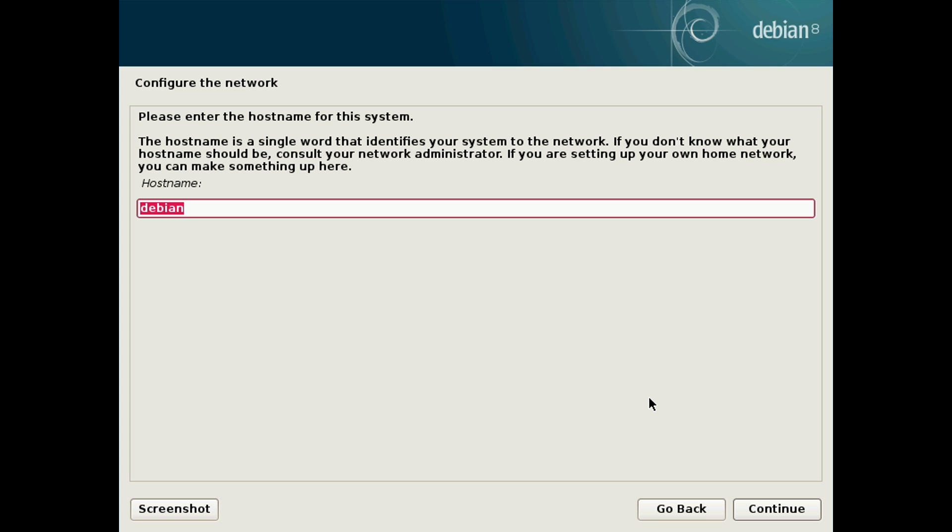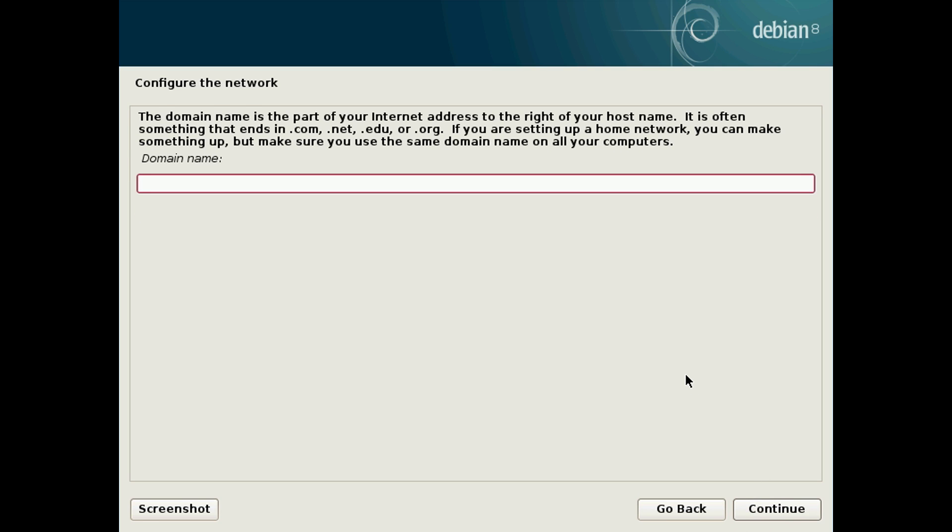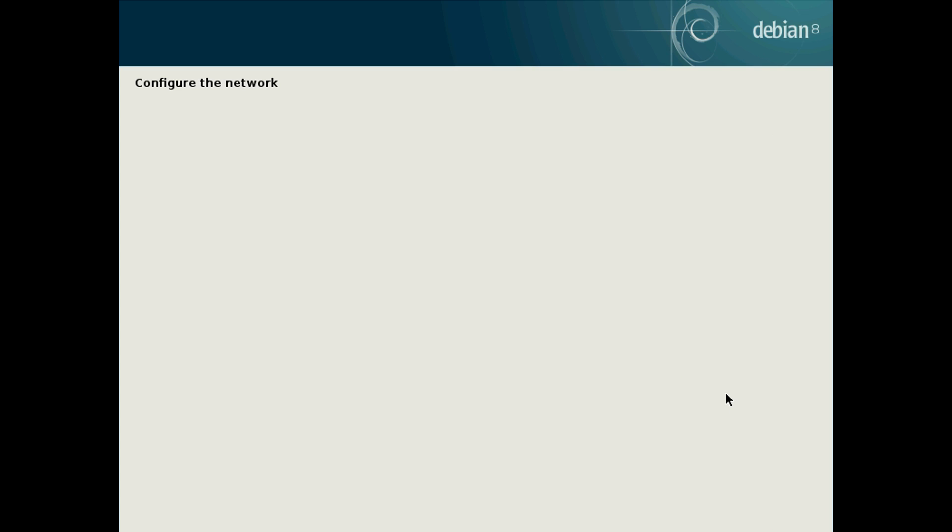Then you'll be asked the host name for your computer. This is simply like a word or a name just to give to your computer on the network so you know what device it is. I'm going to simply call mine dual boot but you can call it anything you like. Next hit continue and you want to choose a domain name. This only really matters if you're setting up like a home network or server but otherwise you can just press continue here. You don't have to fill it in at all.